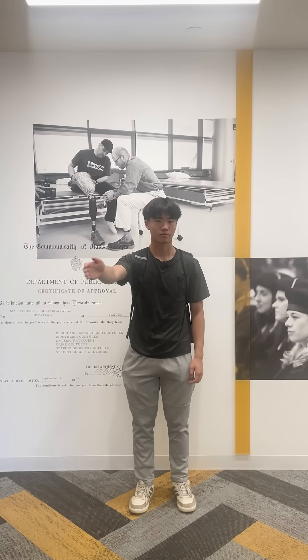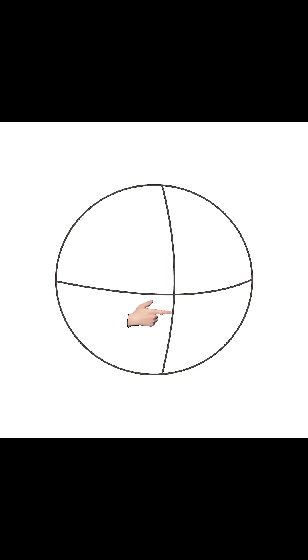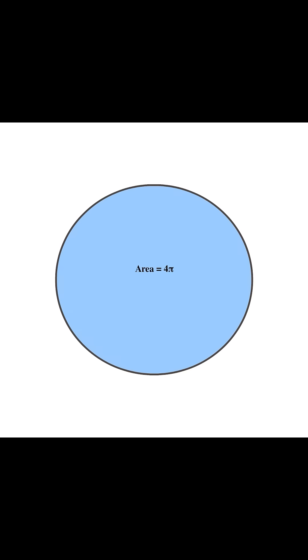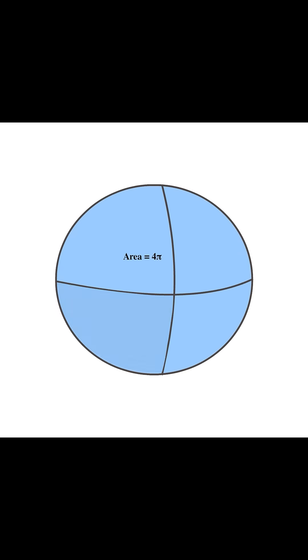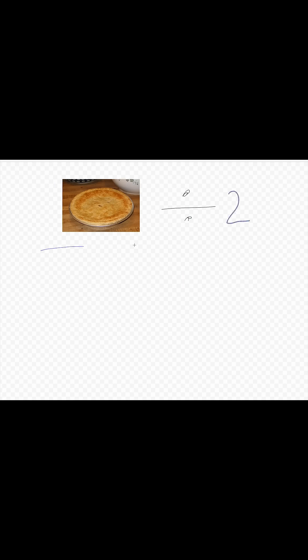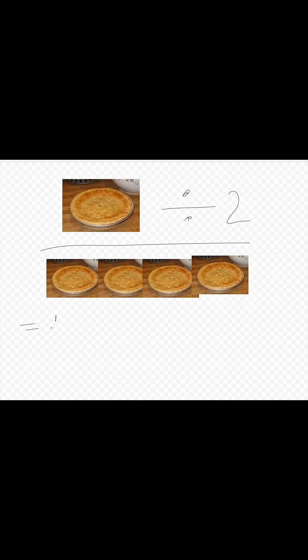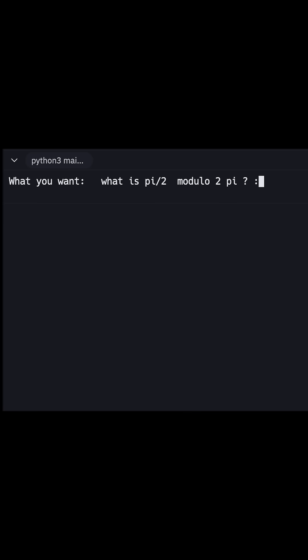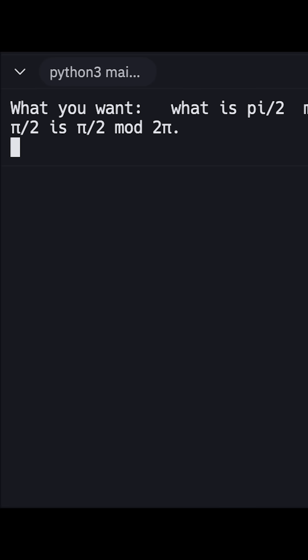In our TikTok video, we trace out a quarter turn wedge that represents exactly one eighth of the surface area of the sphere, or π/2 out of the 4π surface area. Take this modulo 2π, and we get a 90 degree rotation.